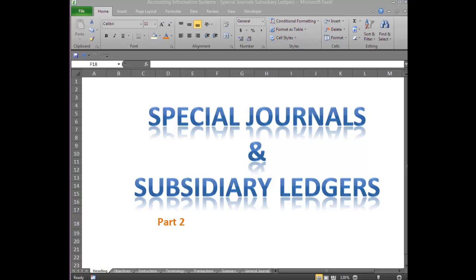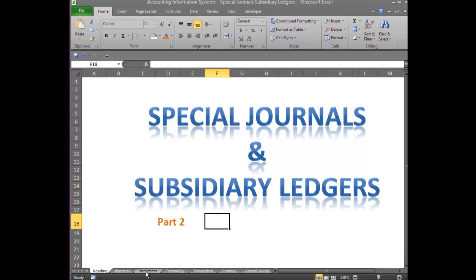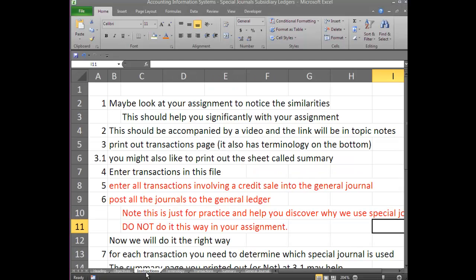Special Journals and Subsidiary Ledgers, Part 2. This time we are going to use the Special Journals. It would be helpful if you've already seen Part 1, but not absolutely necessary. It would be very helpful if you saw the first few minutes of Part 1 so that you went through the instructions and followed through with that.